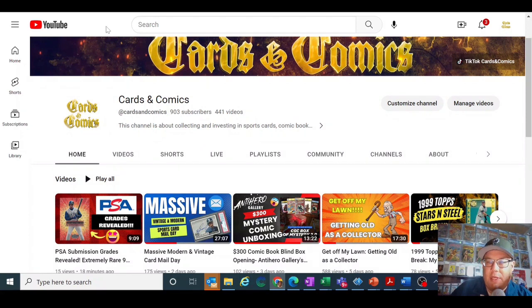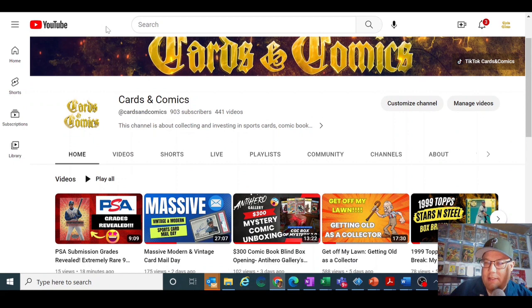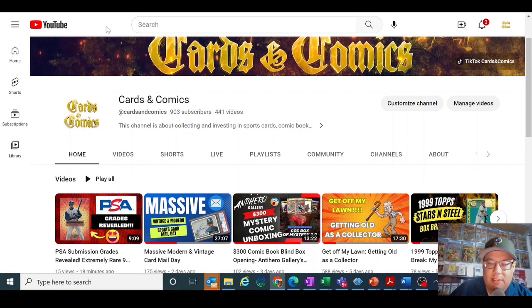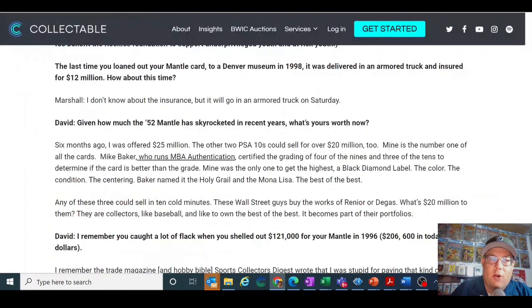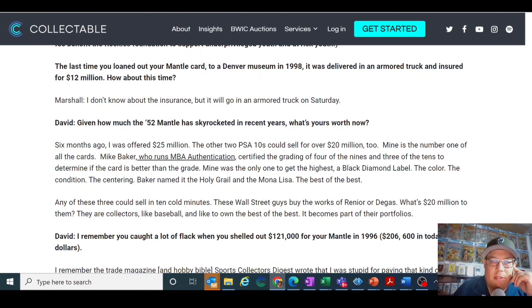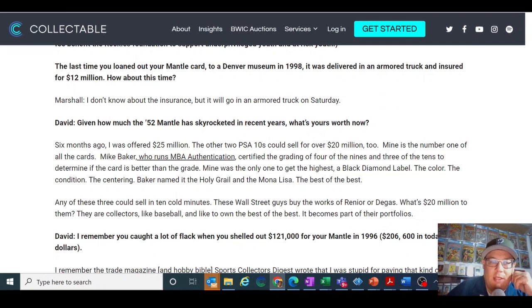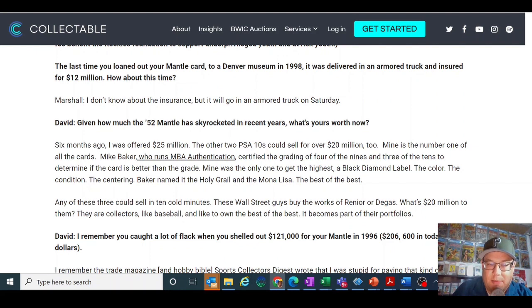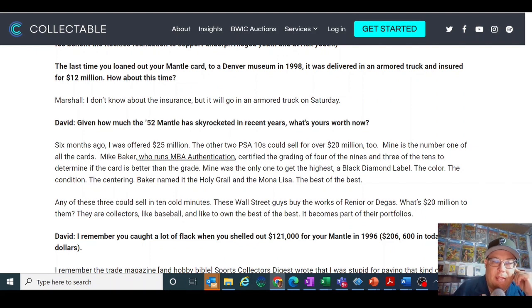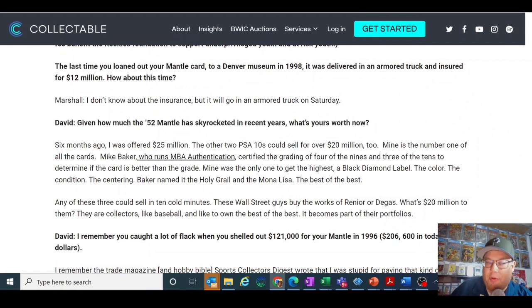But first I want to go through why I'm even talking about Mike Baker, sort of who Mike Baker is, was, his relevancy to the hobby back in the day, and just sort of a reality check on who we're trusting here. So let's start here with this article from Collectible, and in the article they're interviewing Marshall Fogel who's on the worldwide tour of his collection. He talks about in this article about wanting someone to buy it in totality to keep it together.